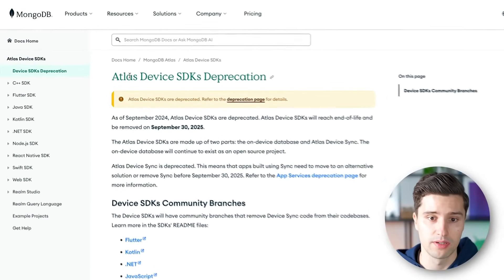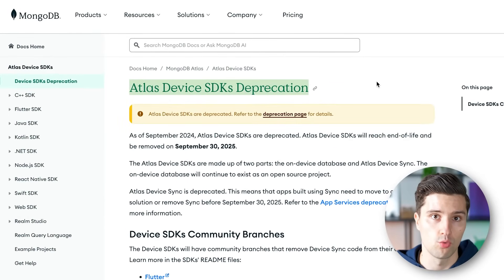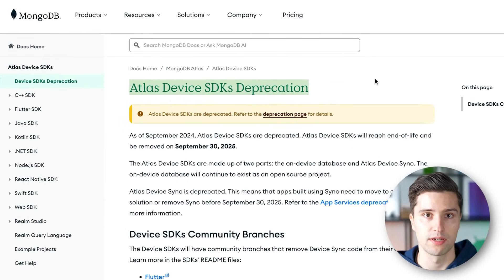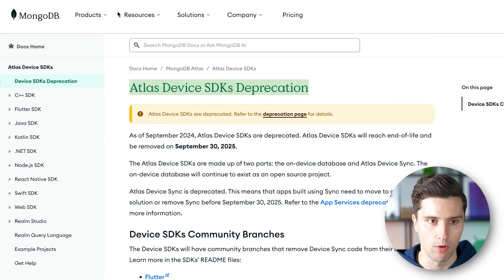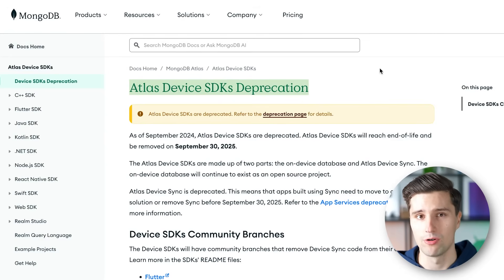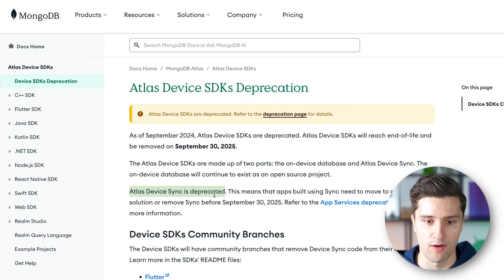I have to start with sad news first, and that is that RealmDB's device sync got deprecated. Here you can see it — the Atlas device SDKs got deprecated. So Realm was just a local database client for Android apps. I was also a big fan of it, and that database client was maintained by MongoDB. Now an important part of it got deprecated: the Atlas device sync.